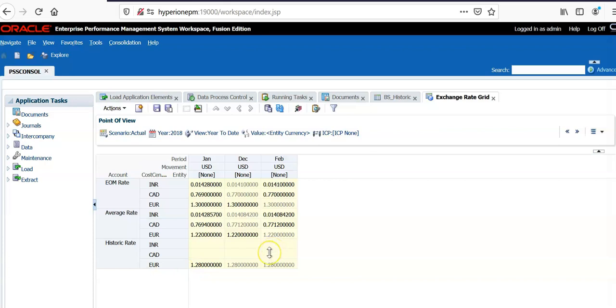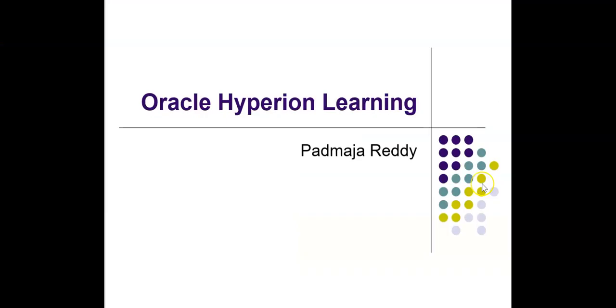In this session, we have seen how to translate accounts using historic exchange rates. Thank you for joining today's session. Please subscribe to my YouTube channel. I have published an advanced course on Hyperion Financial Management on Udemy. Please check the description box below for a coupon code. Happy learning!